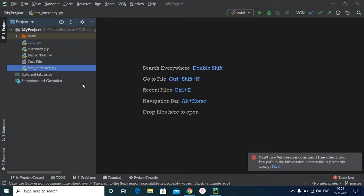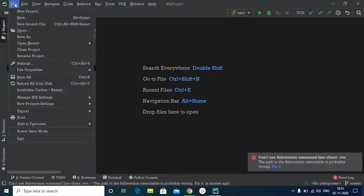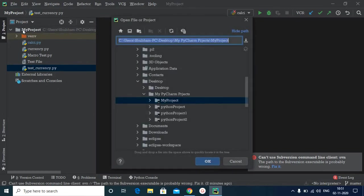Now suppose you are already on this screen and you want to open your project from here. You also have an option to do that. All you need to do is click on File, and then click on Open, and then search your project, select it, and click on OK.